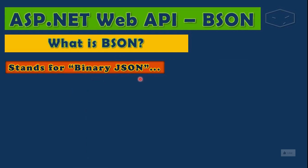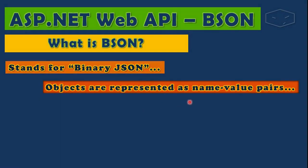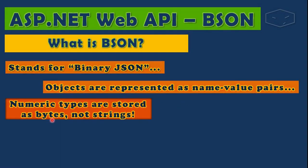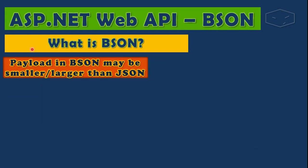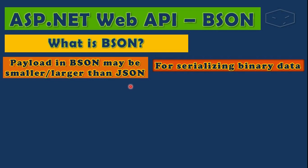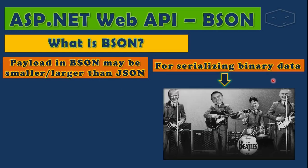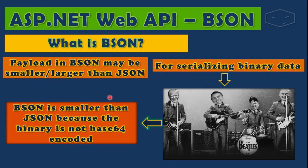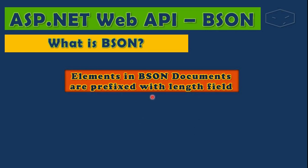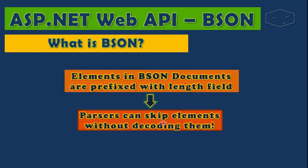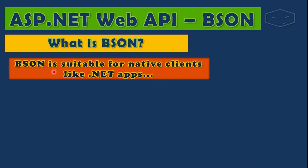binary JSON. Objects are represented as name-value pairs. Numeric types are stored as bytes, not strings. Is lightweight, easy to scan, and fast to encode and decode. Payload in BSON may be smaller or larger than JSON. For example, serializing binary data as an image can be smaller because we don't have to base64 encode. Binary elements in BSON documents are prefixed with length fields, which means that we can skip elements without decoding them.